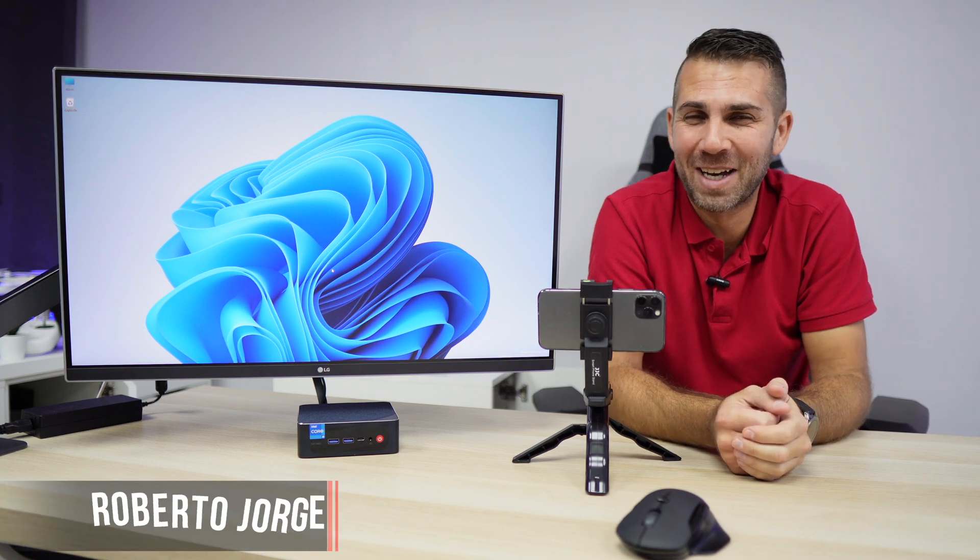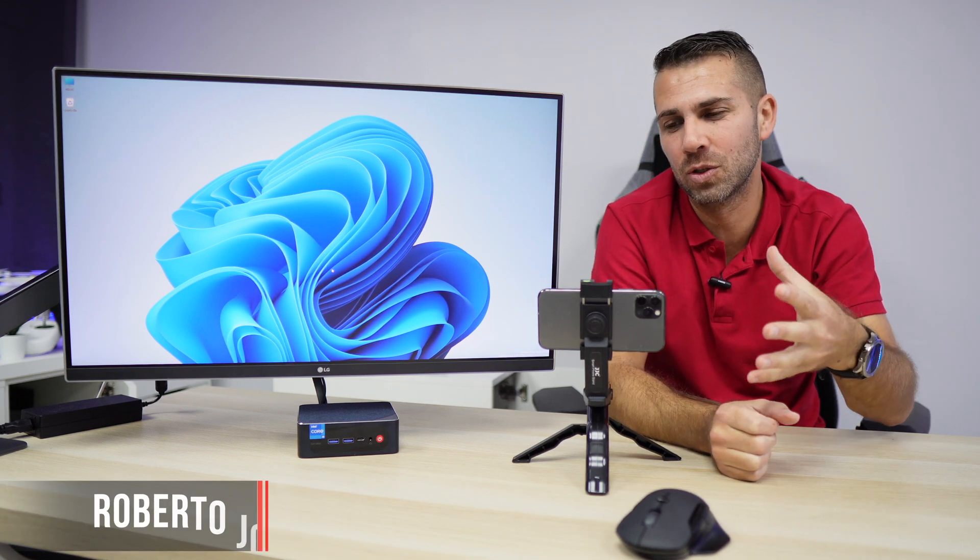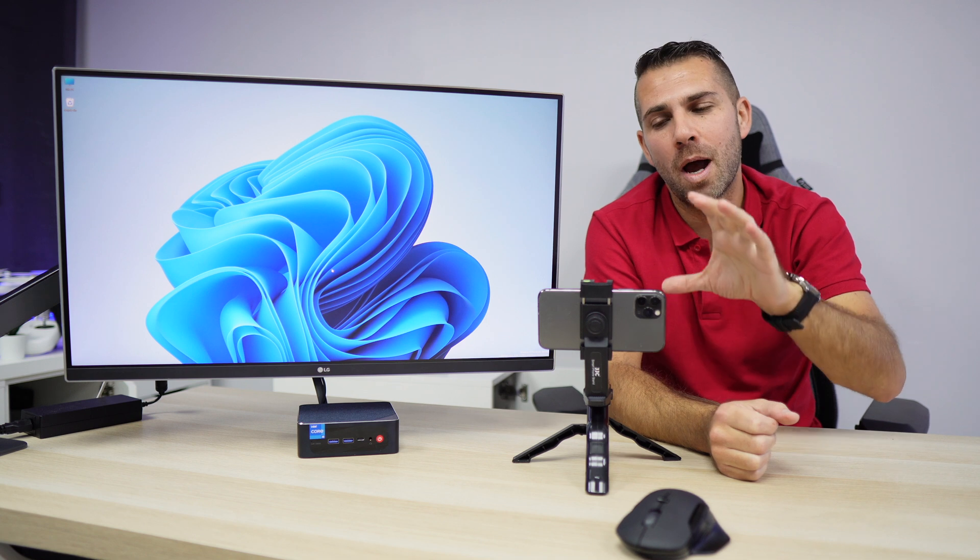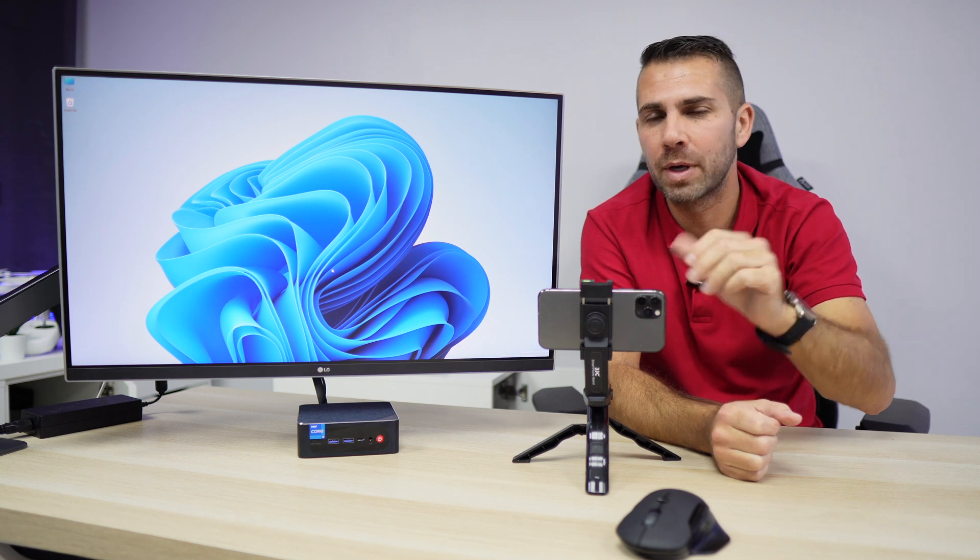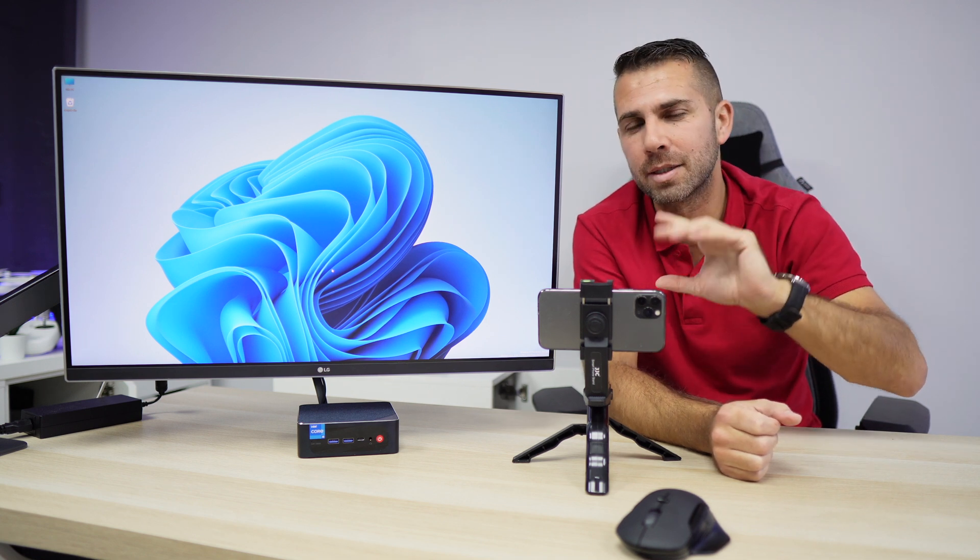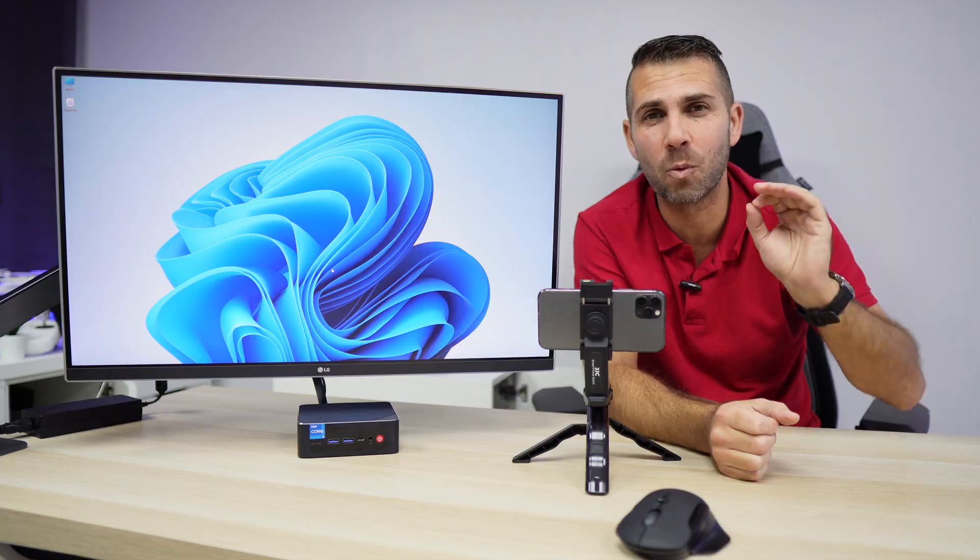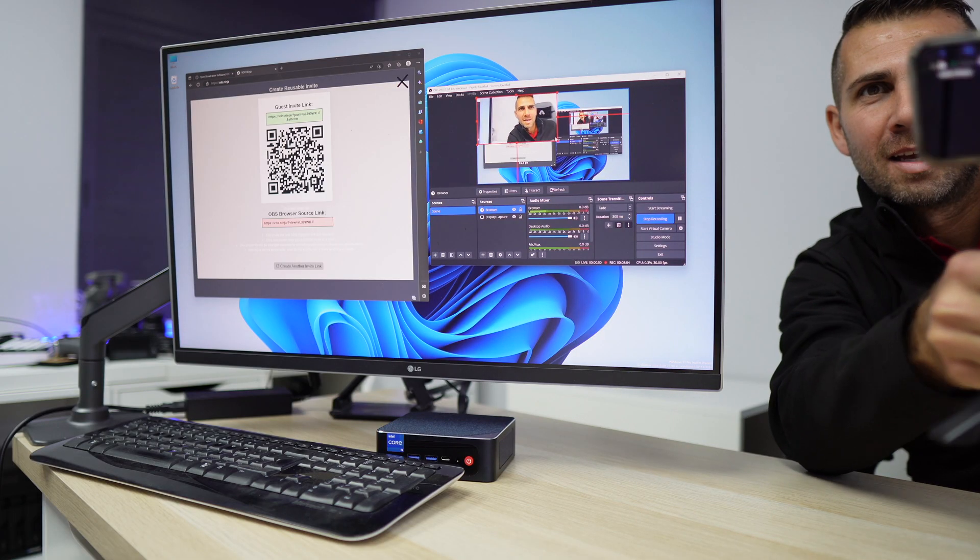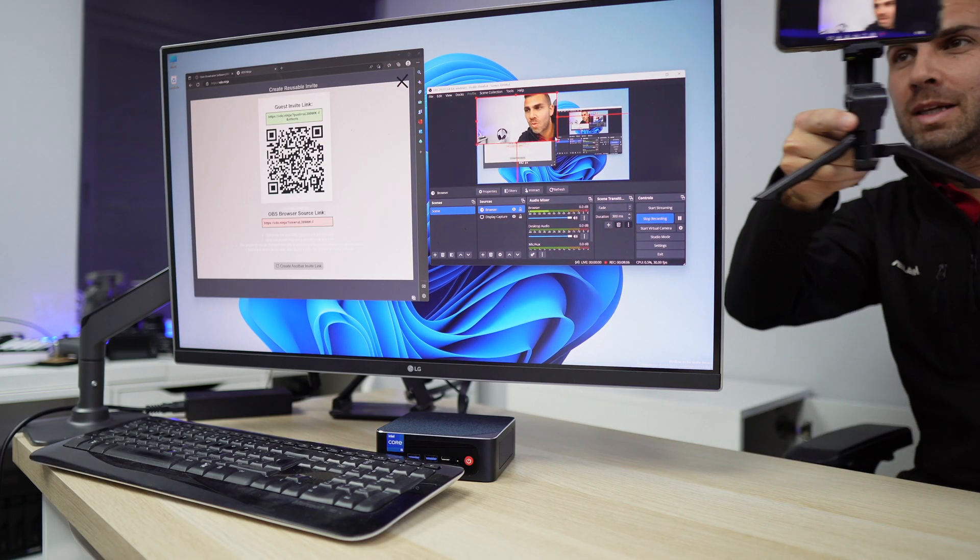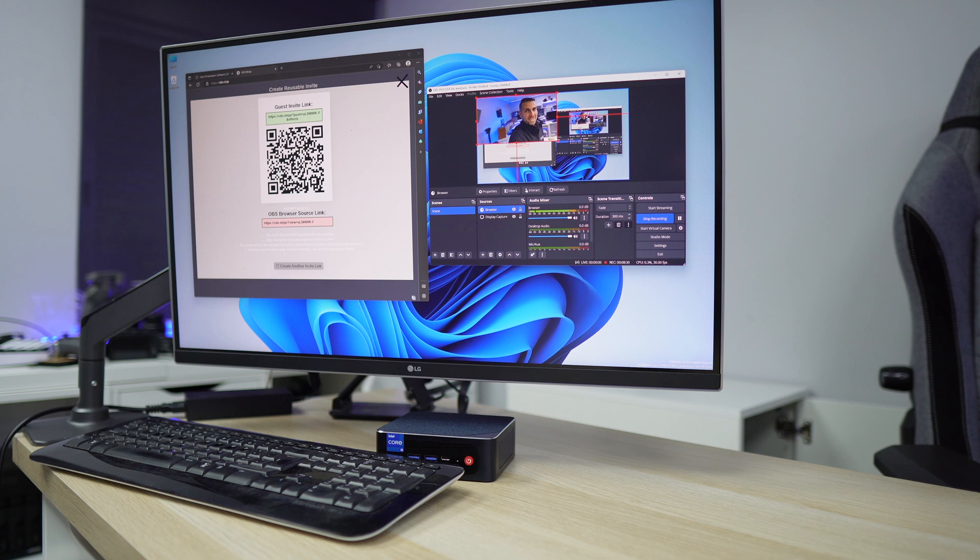Hey guys and welcome back to another one. Today we are going to transform our mobile phone, Android or iOS, into a wireless webcam with great image quality and great sound quality. For that we will be using the latest B-link mini computer.